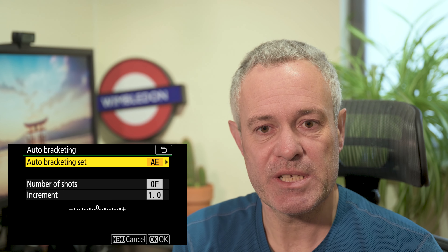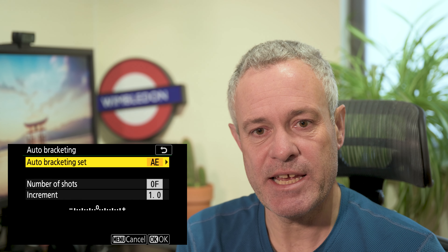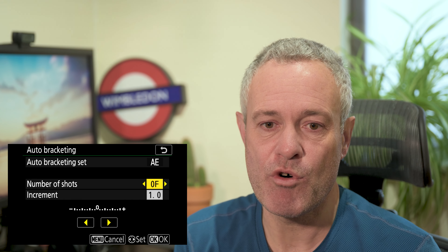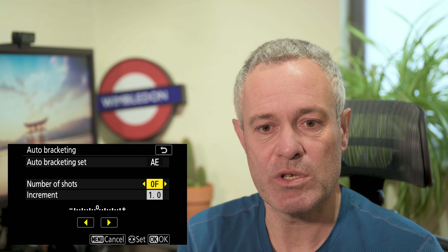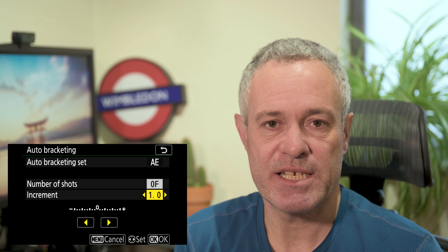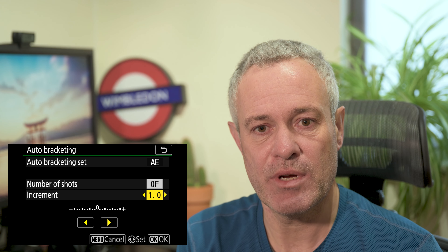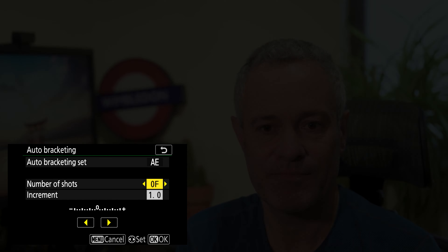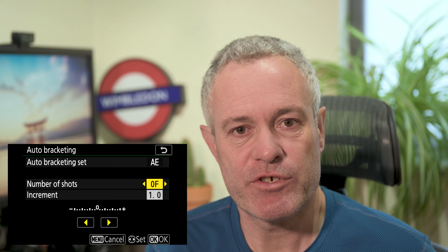I usually have mine set to auto exposure because I don't tend to use a flash. Within auto exposure — and it's the same with AEM, flash, and flash — you've got two more options: the number of shots, which is how many shots you want to take, and the increment, which is the increment between shots in terms of EV that you want the camera to adjust. Let's start by looking at the number of shots.